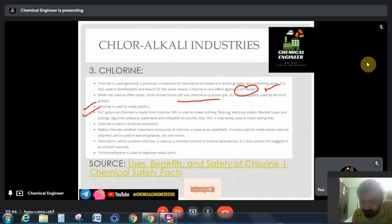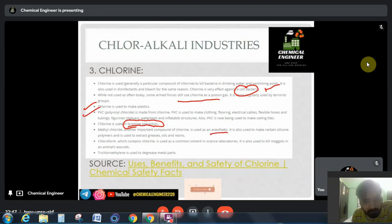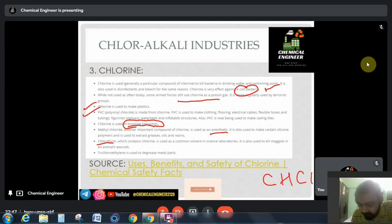Chlorine is also used in bromine extraction — because chlorine displaces bromine — allowing bromine to be separated. In the pharmaceutical industries, chlorine is used in anesthetics such as chloroform (CHCl3) and other chlorinated compounds. Chlorine is also used as a disinfectant to kill maggots in animals.